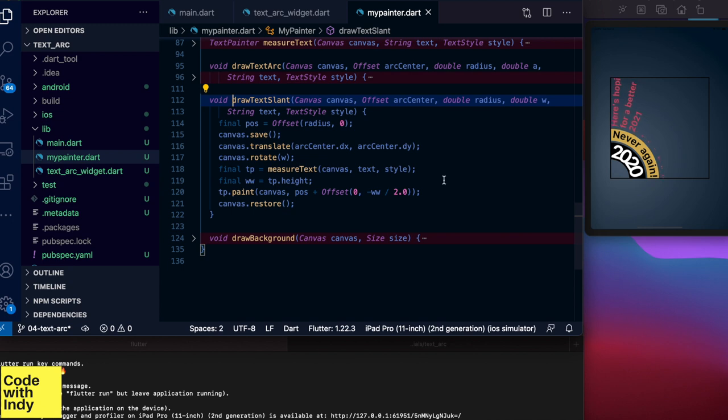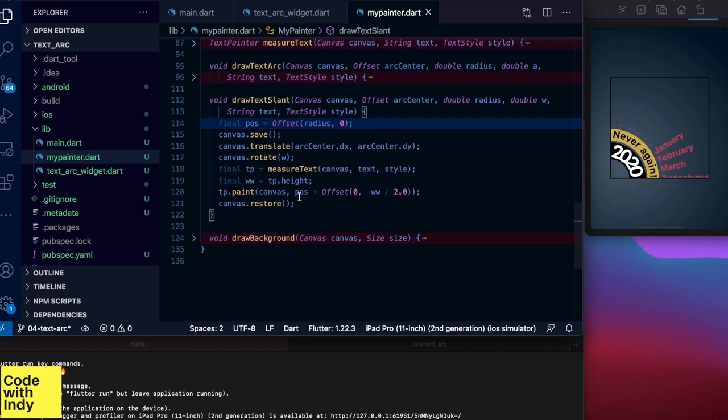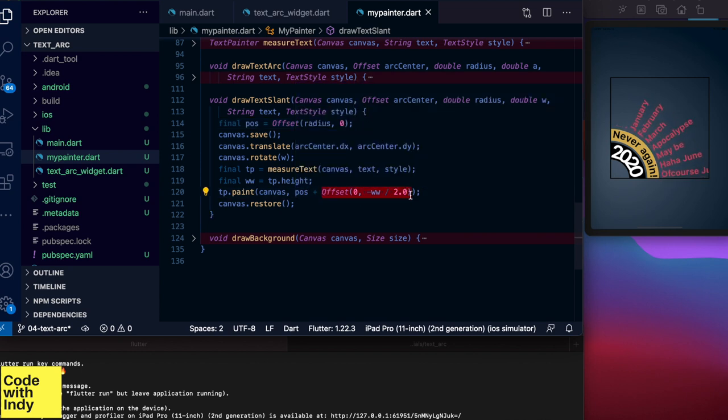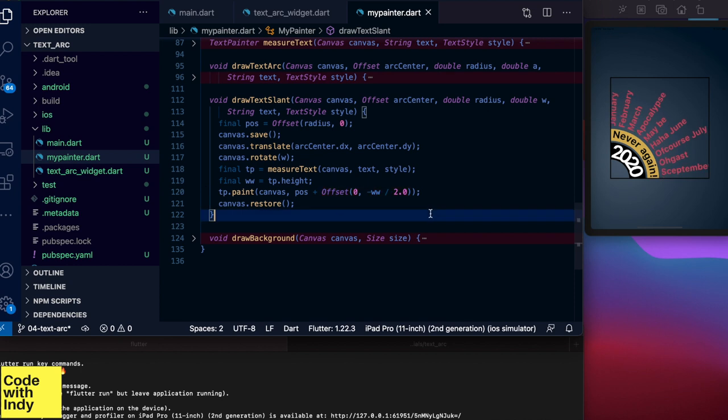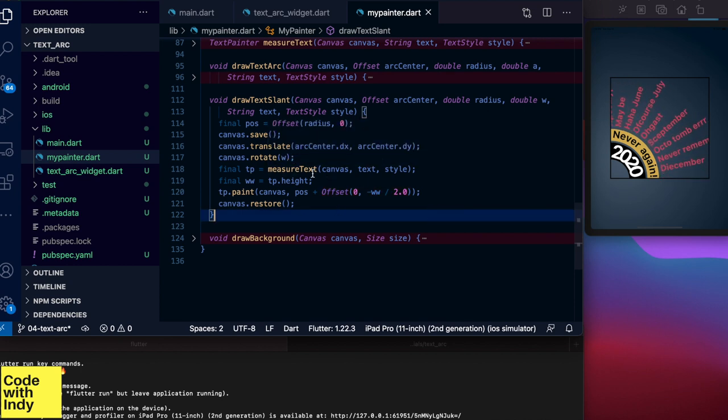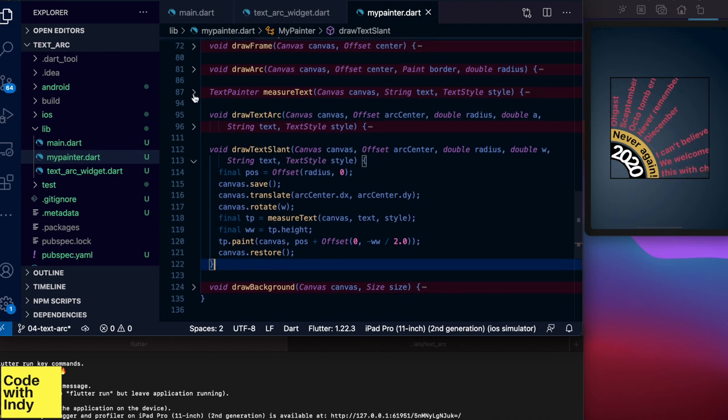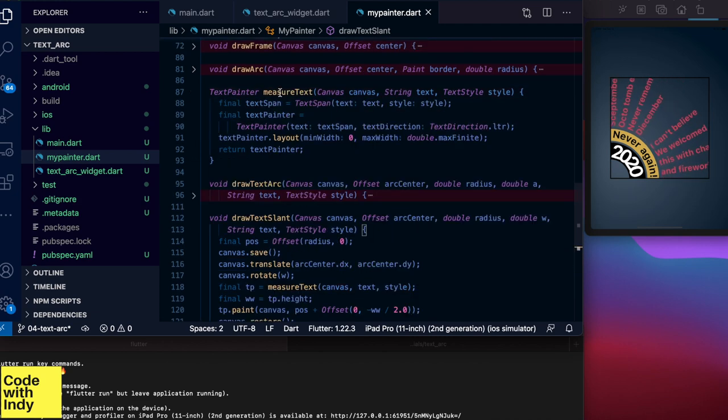First we set the position with an offset object. We set the start position at the radius distance on the x-axis. And if we look at the paint function here we draw the text on the canvas at the position plus a small adjustment on the y-axis. We get a text painter object from measure text function.